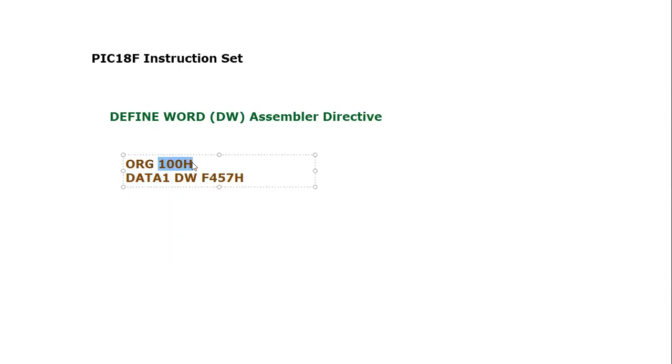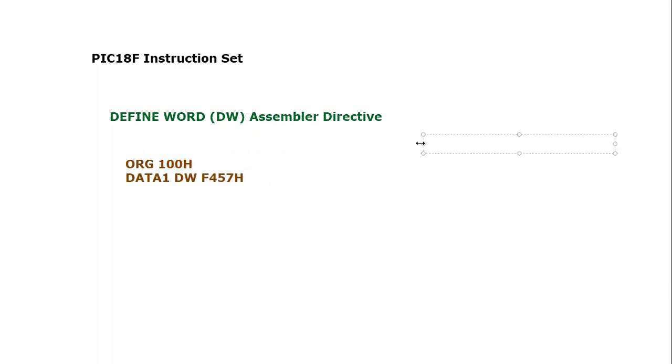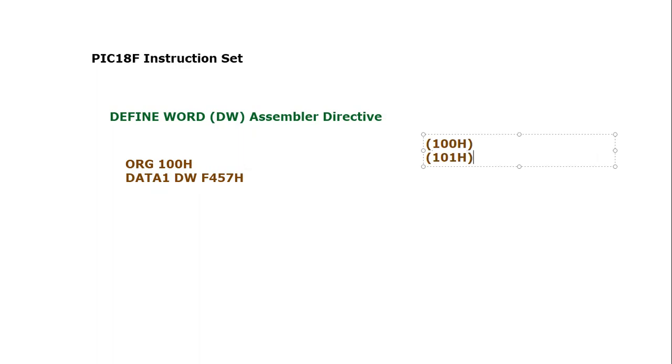What is going to happen? This 16-bit word will save against label DATA1 at this memory address 100. So in program memory after execution of this specific code, at memory 100H and another memory 101H, these are two bytes.